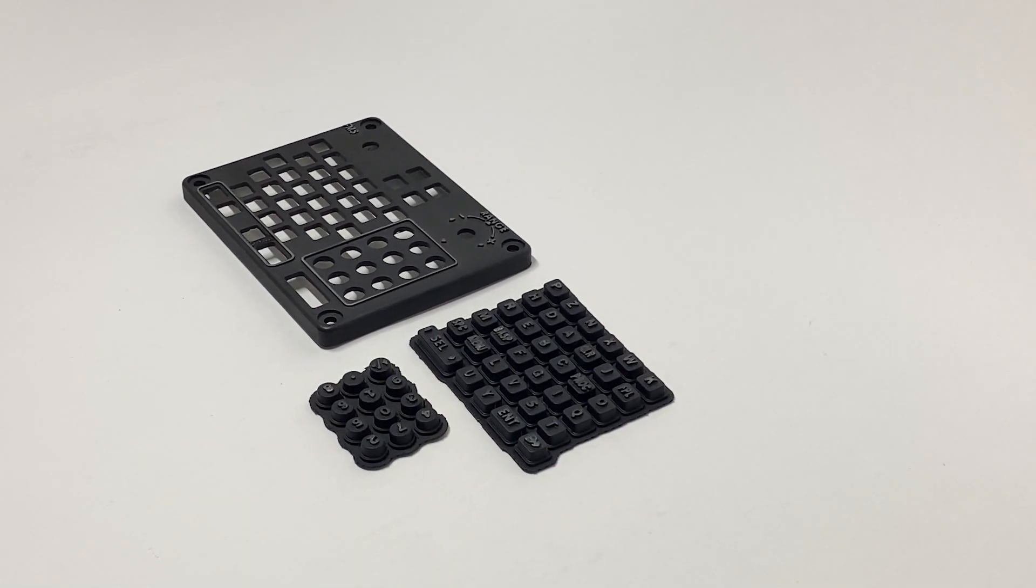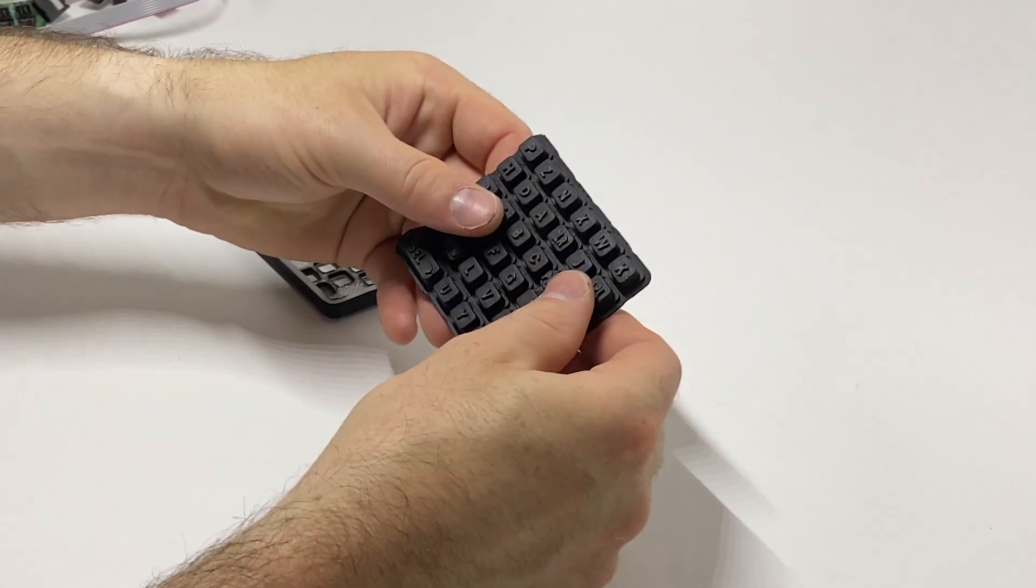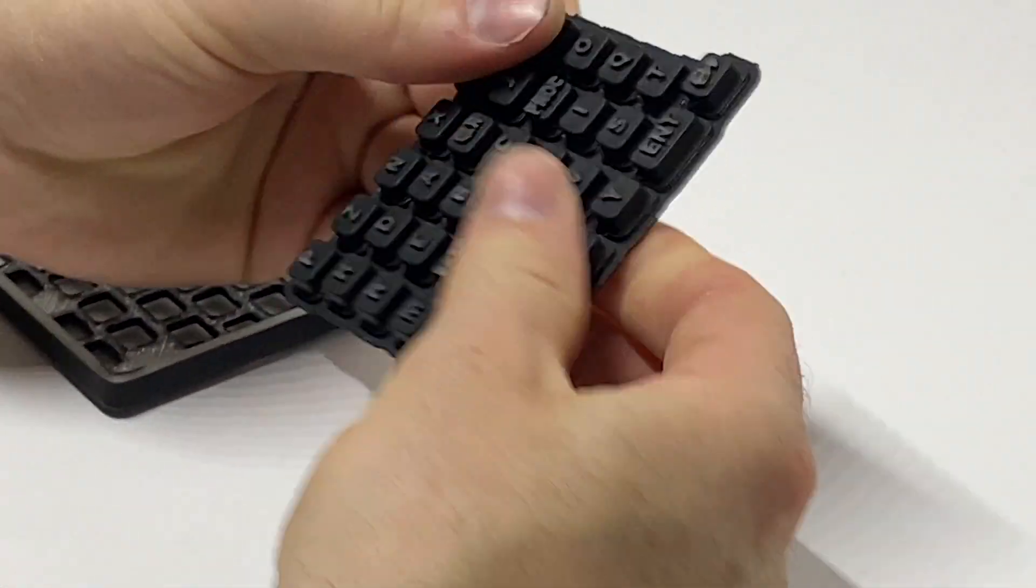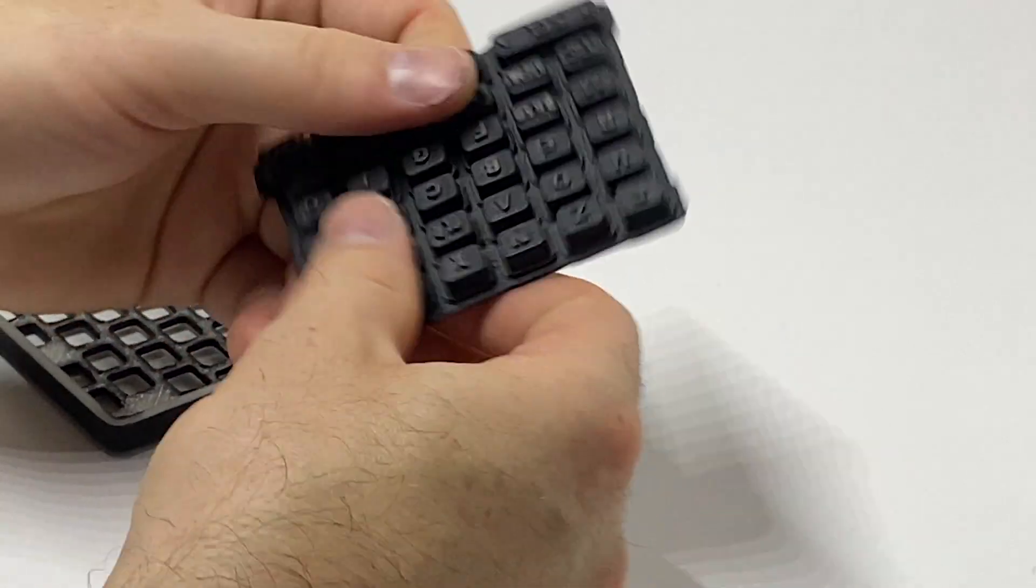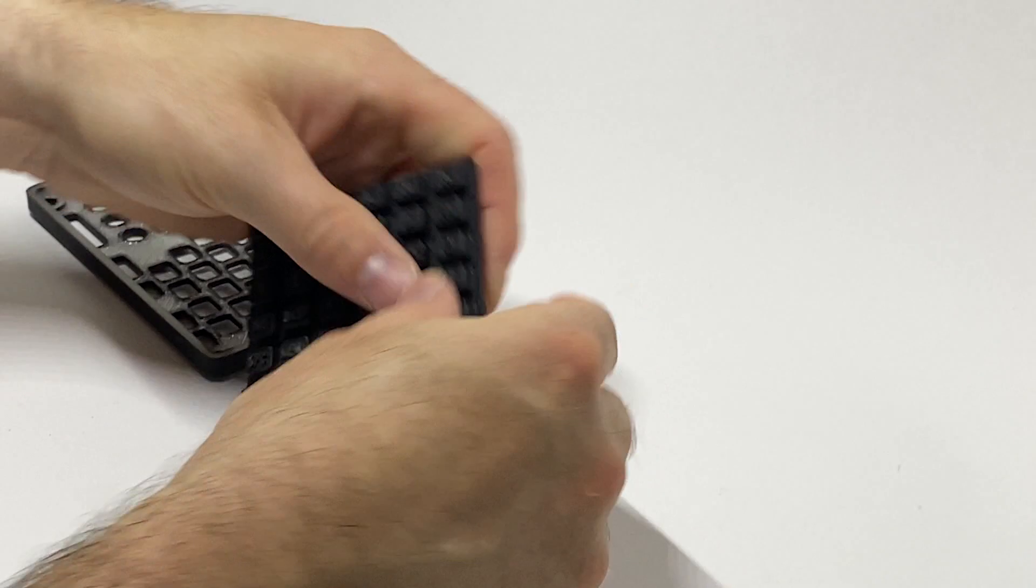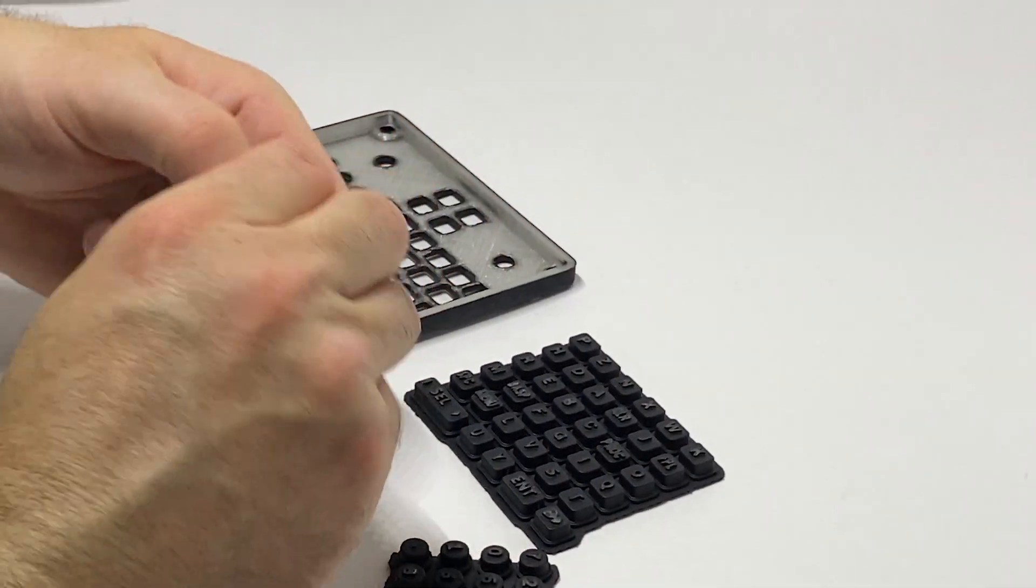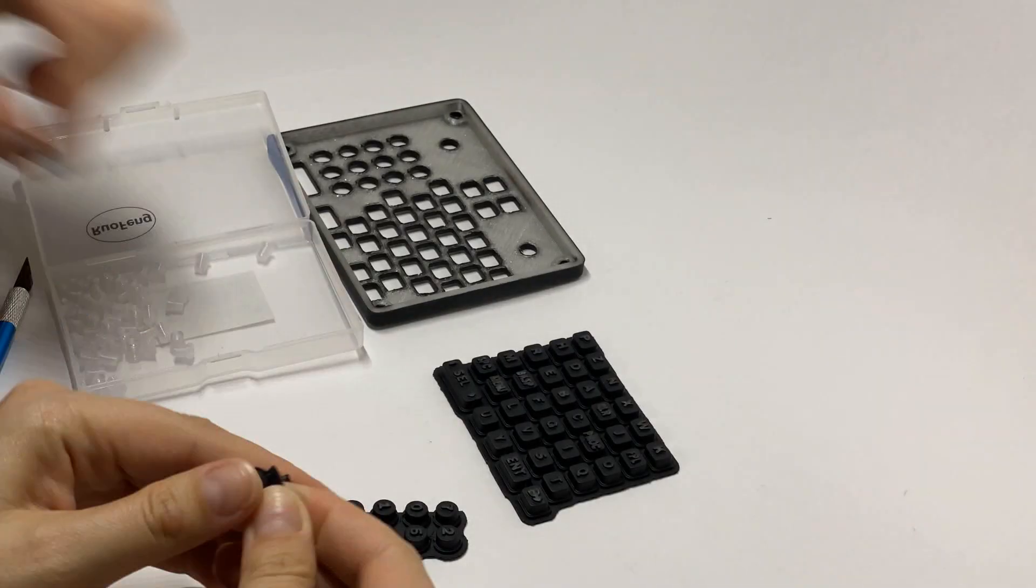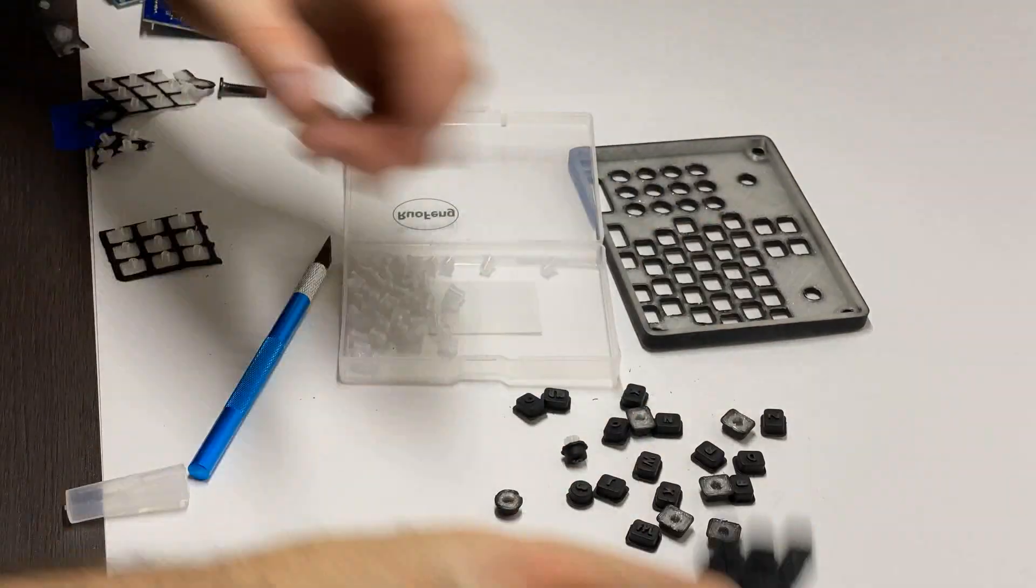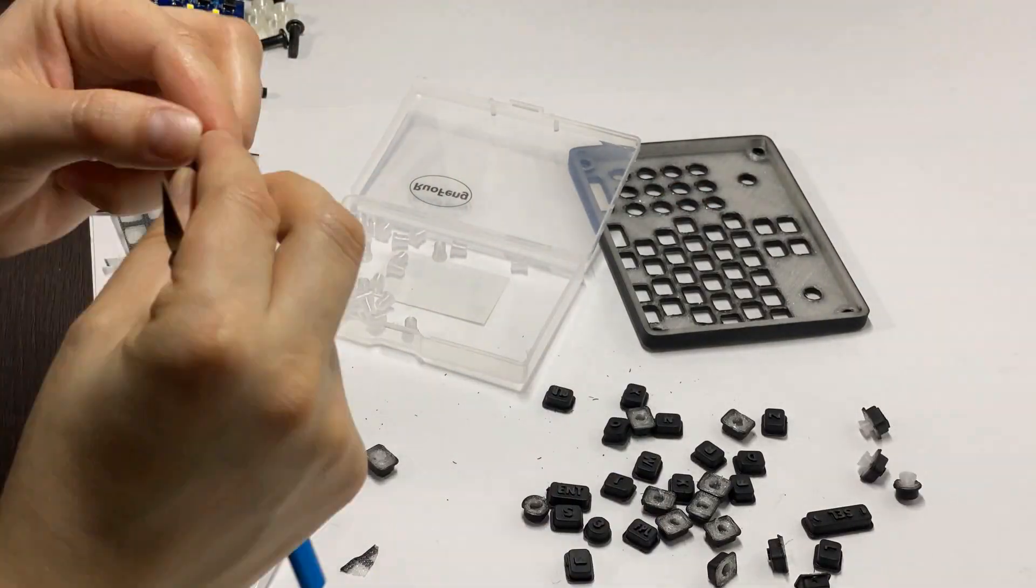Okay so now we're gonna begin assembly. Flip that over and we're gonna have to break all these buttons off.